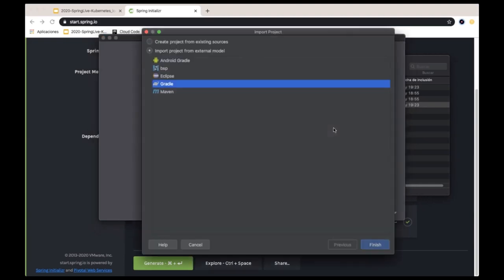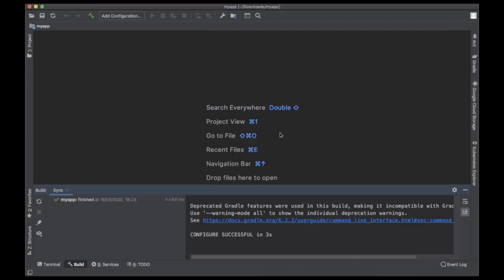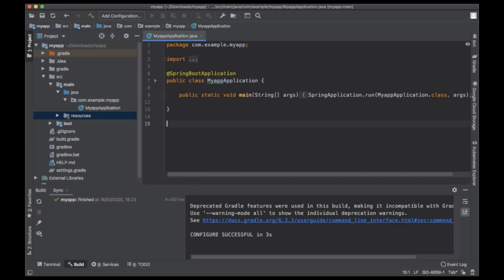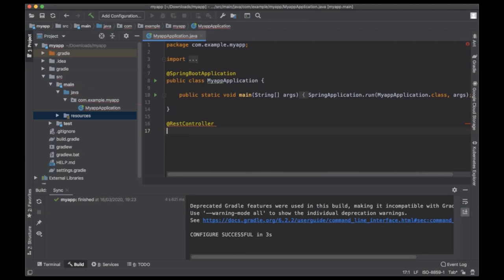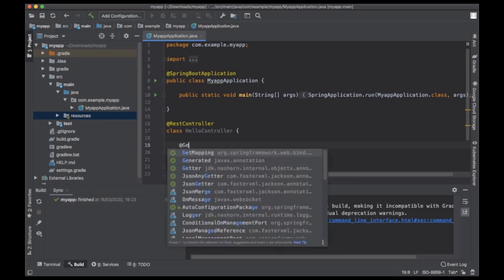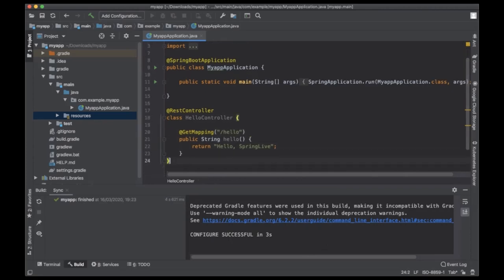We already have MyApp in IntelliJ. After a few seconds of indexing the project, we can start with the code. We have a Spring Boot app, and I'm just going to add a basic REST controller — nothing super special, I just want to say Hello World to see that we are iterating over it. We'll create a HelloController class and return "Hello Spring Live" when we receive a GET to the /hello endpoint.